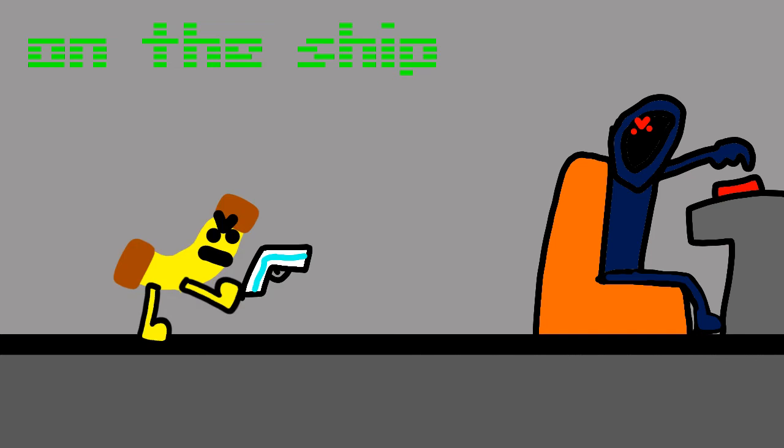What's all that racket? How did a banana like you get a laser gun?